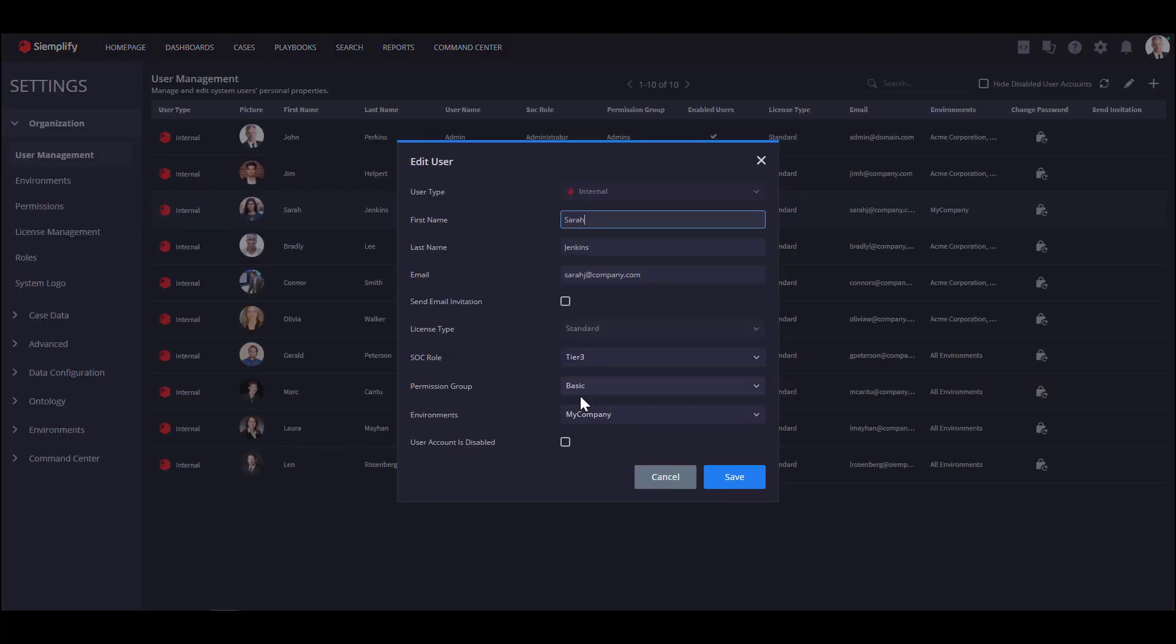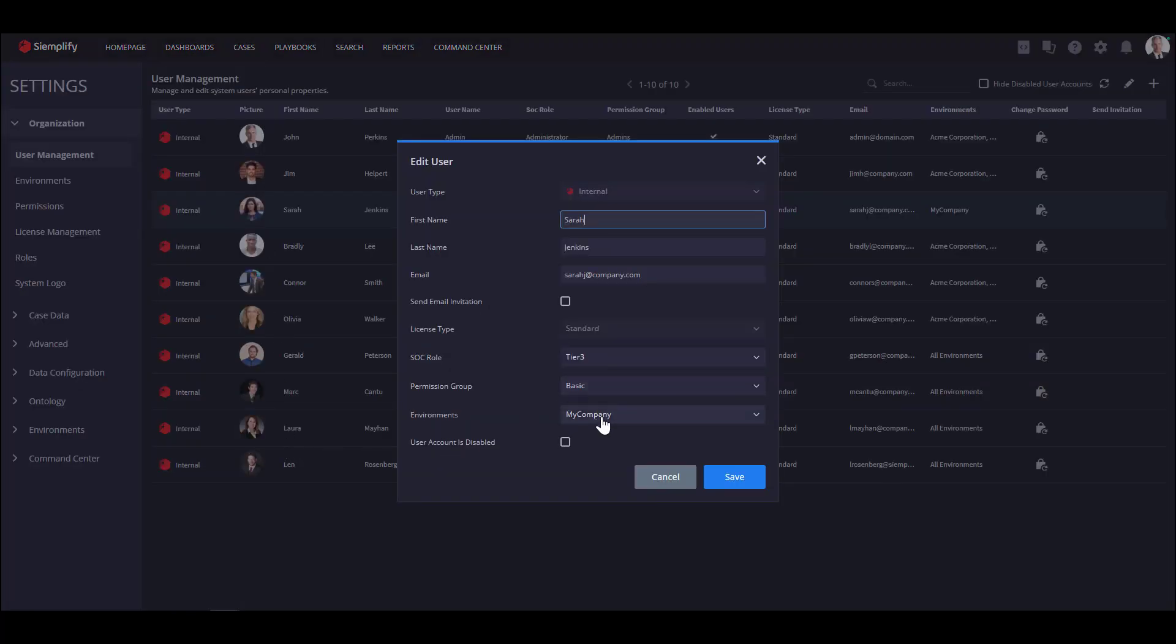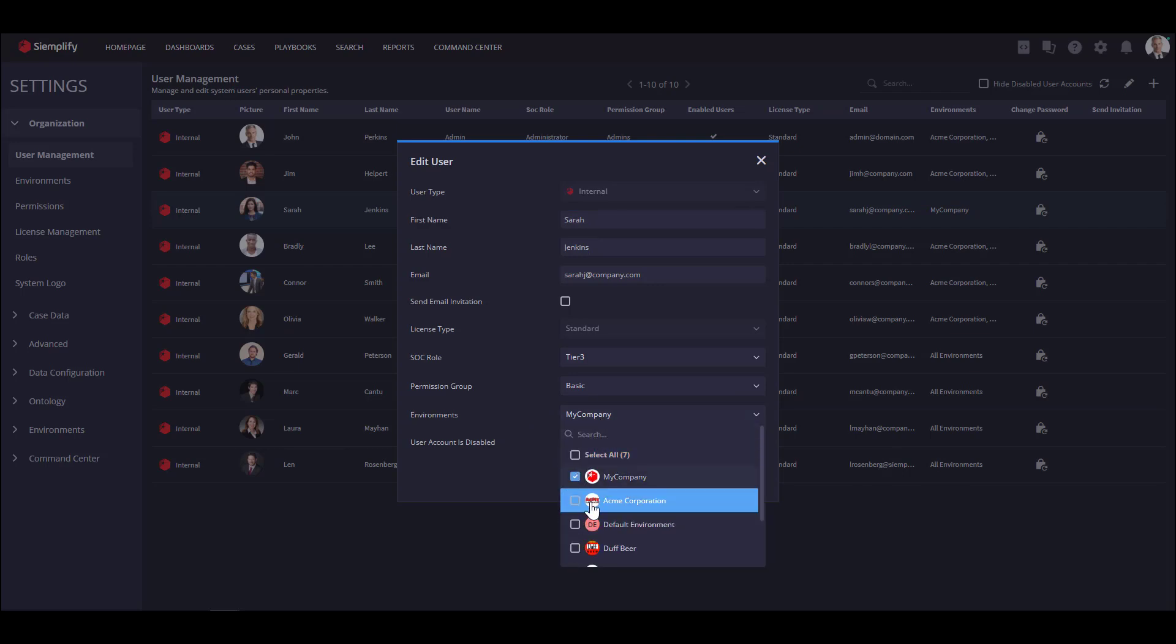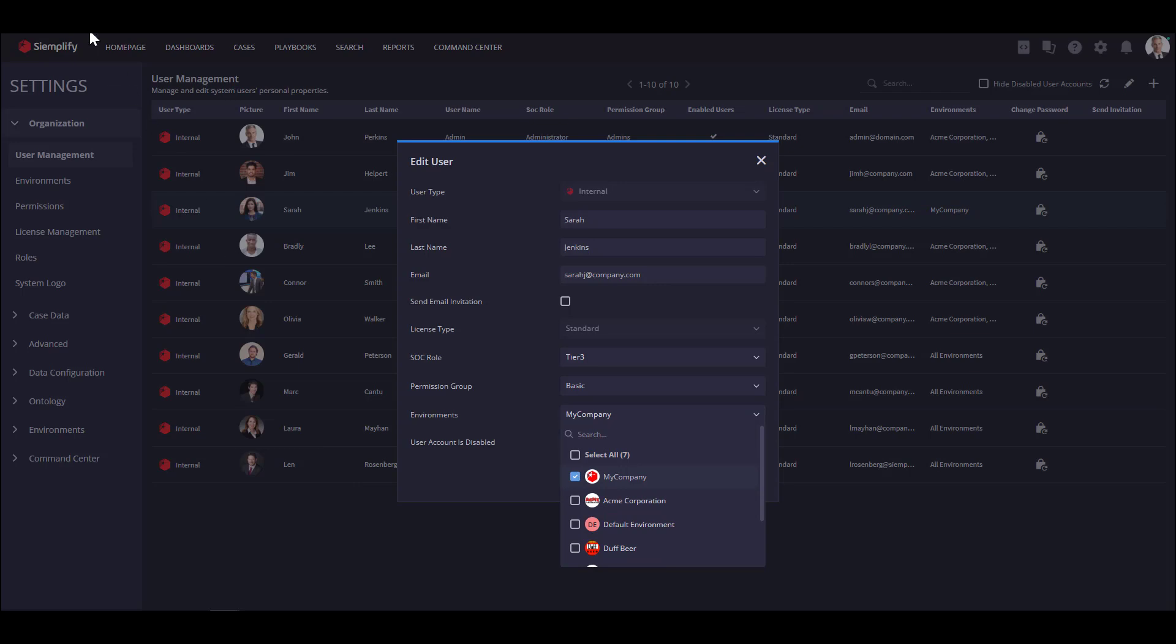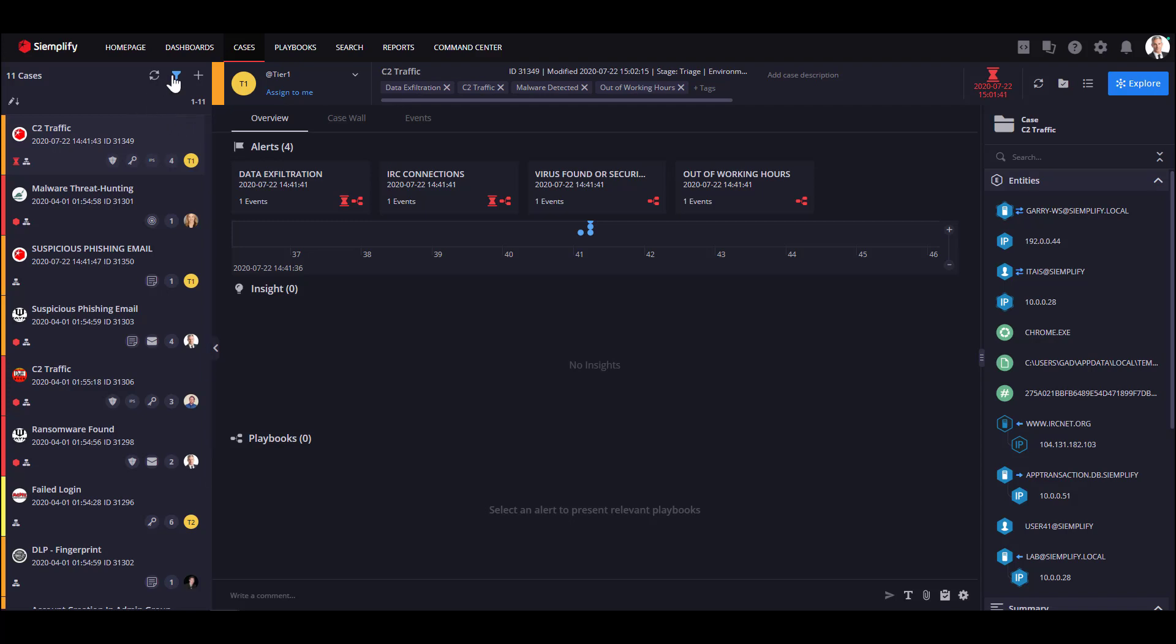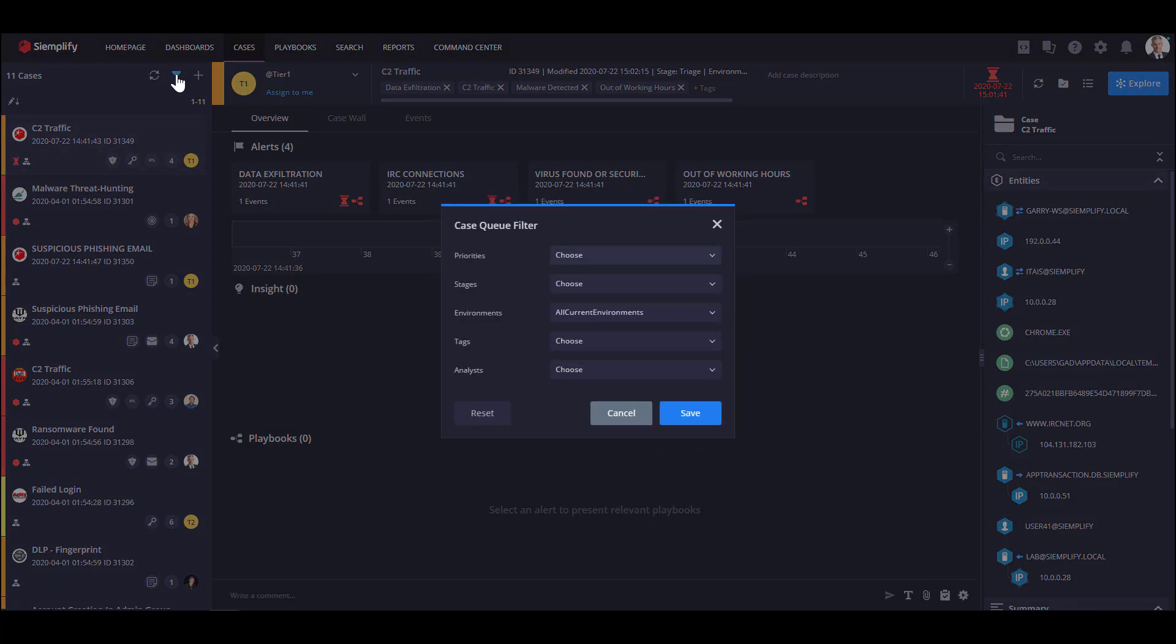To do so, you can check the How to use Simplify Permission model video. As you can see in the case queue, I have a lot of cases from multiple environments. I can see all the cases from seven different environments because I have permissions to all environments. If you want to review just one customer now, you can filter the queue by a specific environment.